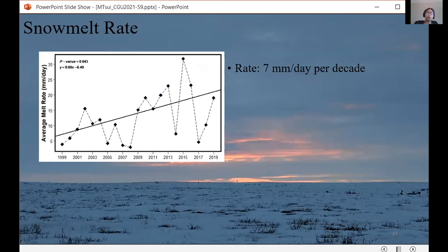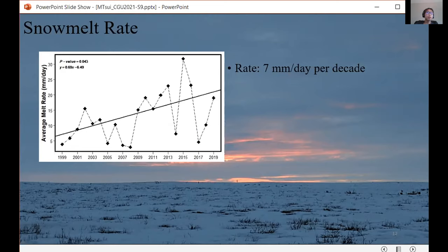This leads to the melt rate, estimated from the energy available for melt. From 1999 to 2019, the melt rate has increased significantly by 7 millimeters per day per decade. The p-value from the Mann-Kendall trend test confirms a significant positive trend. This means that with warmer temperatures and earlier onset of melt, we are seeing quicker snowmelt at TMM, and a shorter melt period may have a direct correlation to higher melt rates.